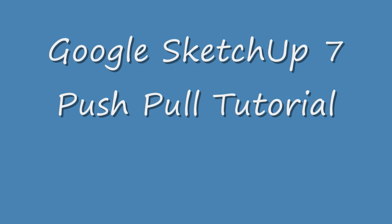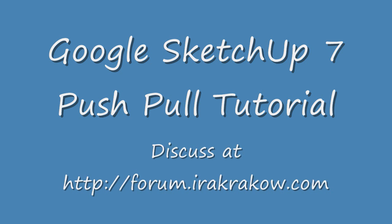Hi, the name of this video is Ira Krakow's Google SketchUp 7 Push-Pull Tutorial. The Push-Pull tool takes a two-dimensional surface and extrudes it into a third dimension. The most common example is to create a rectangular solid or cube out of a rectangle or a square.